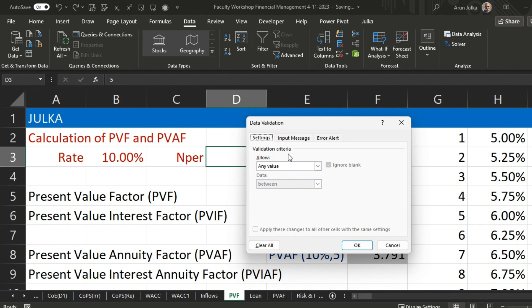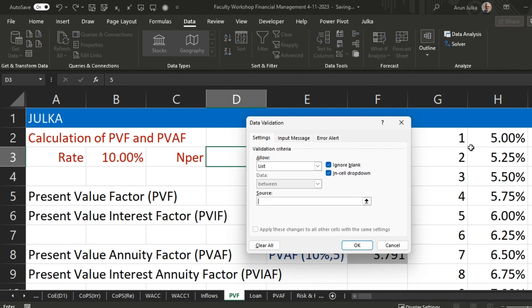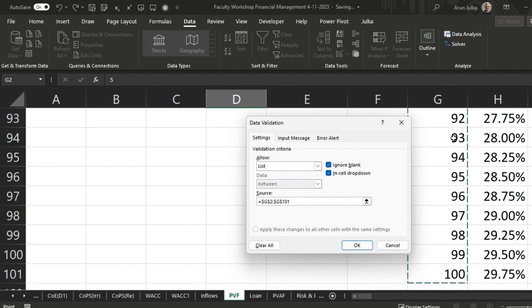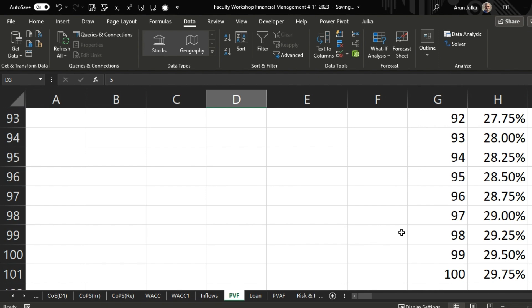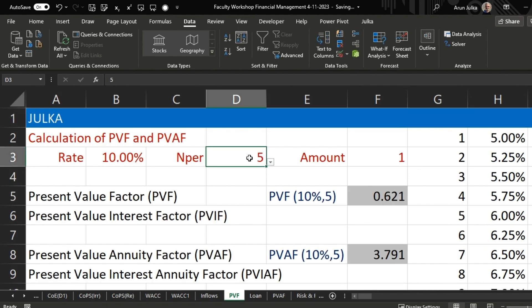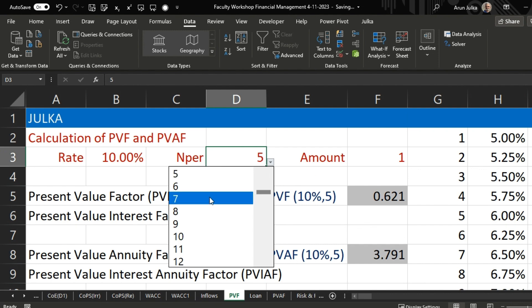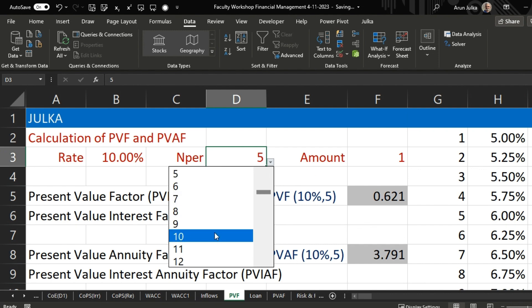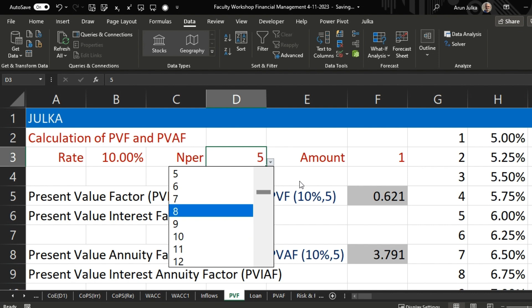Similarly, for the number of periods, we go to Data, then Data Validation, choose a List, and set the source from 1 to 100 years. Now in the number of periods field we have a dropdown with different number of periods available.